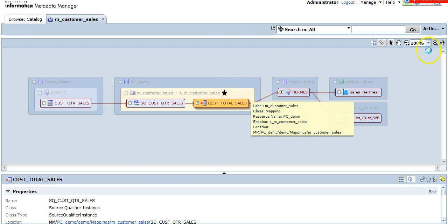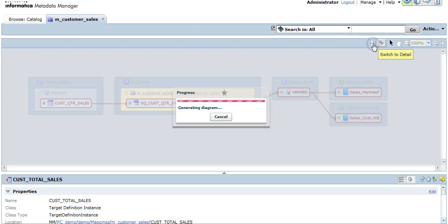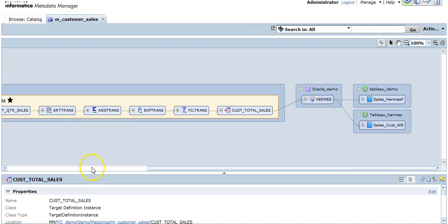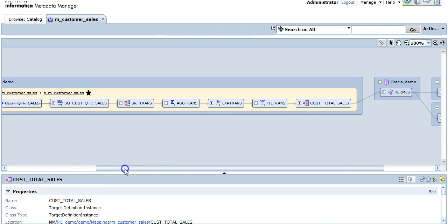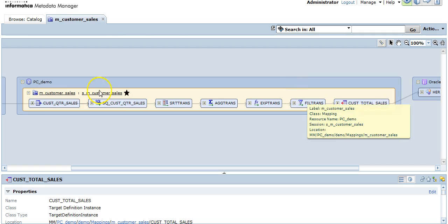Now, to switch this mapping to a detailed view, you can see an option here, switch to detail. Click on the same. Now you can see the entire mapping.